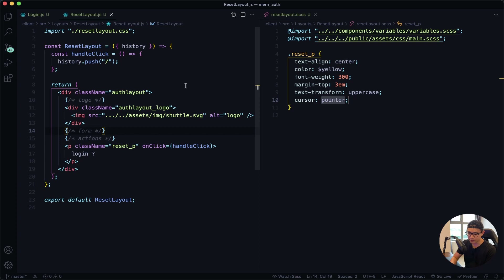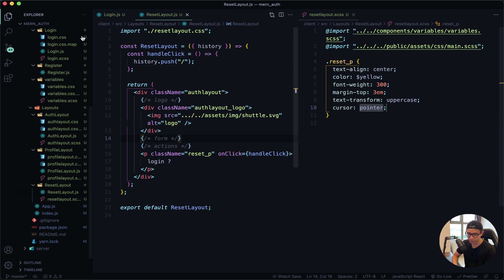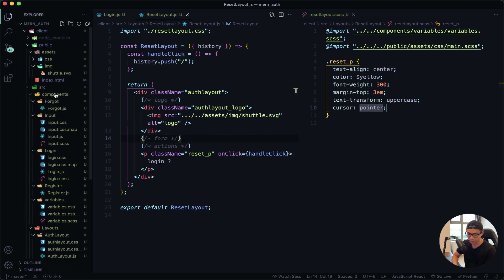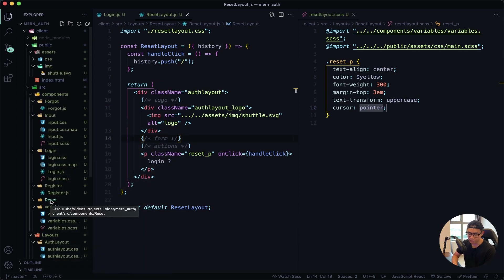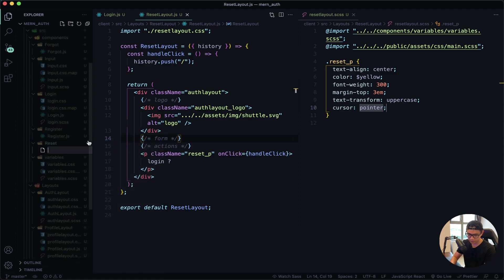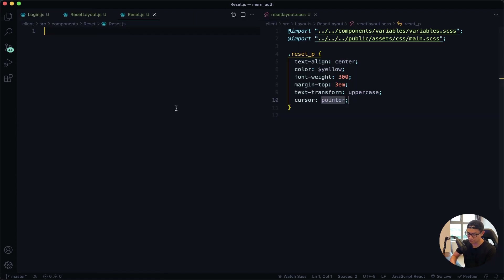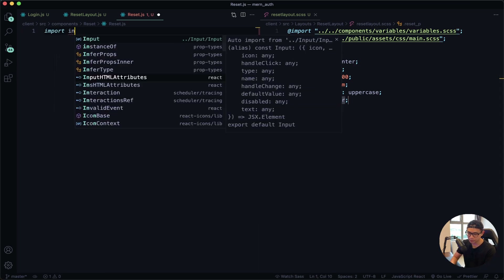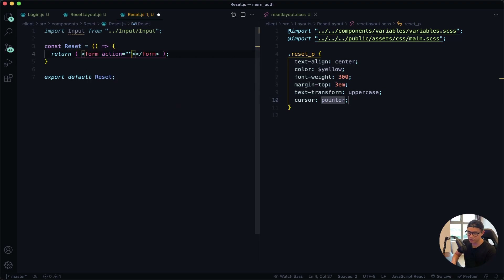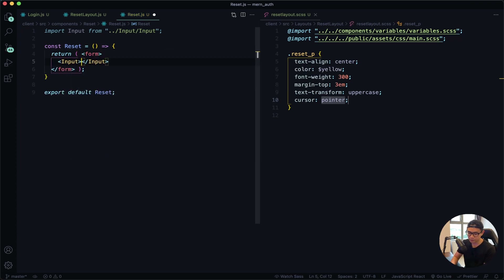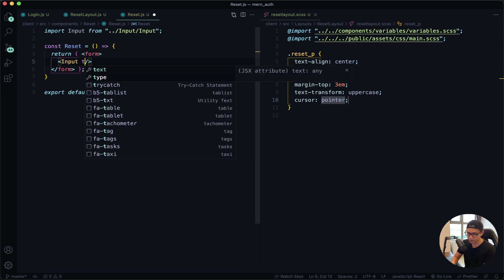Next I want to create my reset component — it is the component that has the password input. Open my sidebar, navigate to my components folder, create a new folder called 'reset', and then inside that folder create my component: reset.js. Close my sidebar. First I'm going to import my input and then define the component as 'reset'. Inside I want a form — remove the action — and inside that the first input will have a text of 'password'.